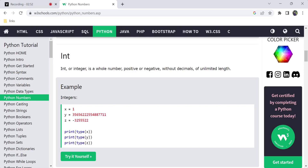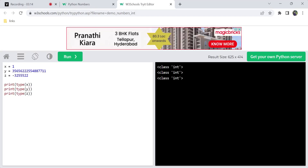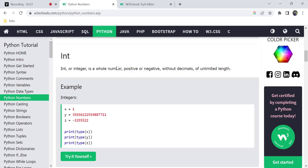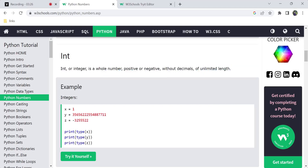We consider a number like 35671 as an integer — that is, we consider the integer as a whole number unless it has decimal points. Integer is the whole number, positive or negative, without decimals, with unlimited length.